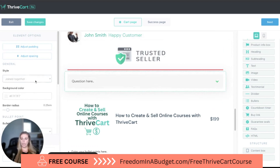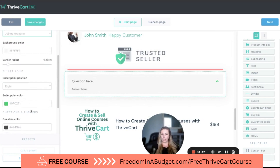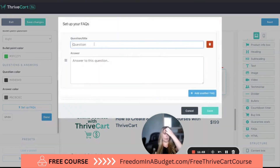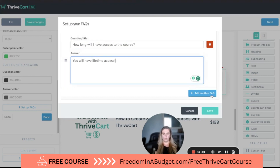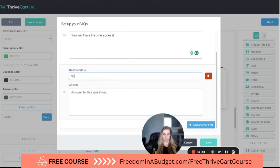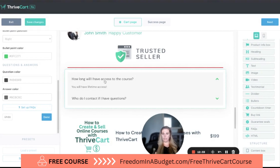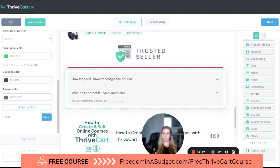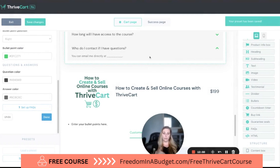Then we can add FAQs. You can set them to join together or separate, then hit 'Set up FAQ' and type your question and answer. For example: 'How long will I have access to the course?' — 'You will have lifetime access.' You can add more questions, like a support contact. You can also save the FAQ as a widget preset so you can reuse it across other courses, which is awesome.